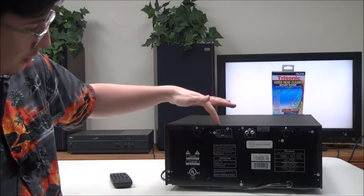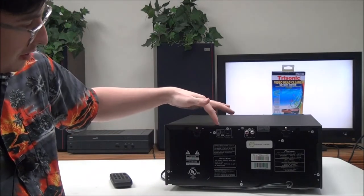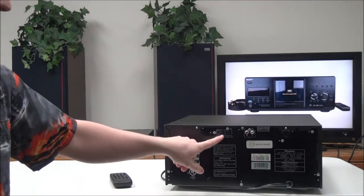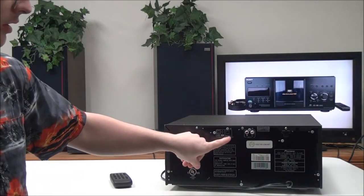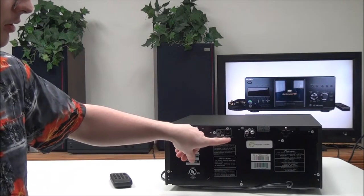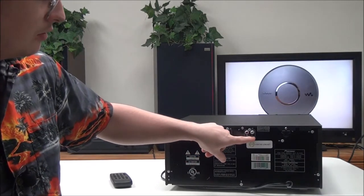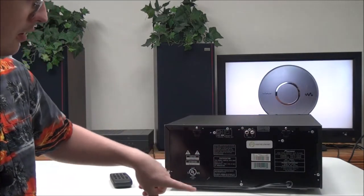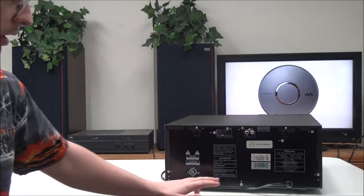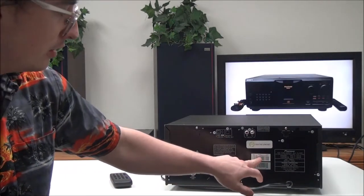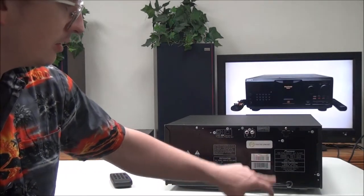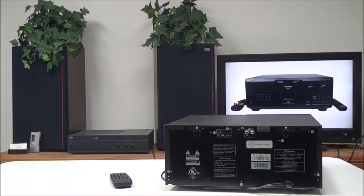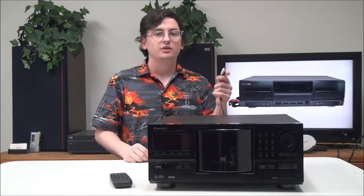So on the rear panel you have your control input and output for connecting it to a system, then you have your digital audio optical output, standard line audio output right there. And this was manufactured in August of the year 2005.